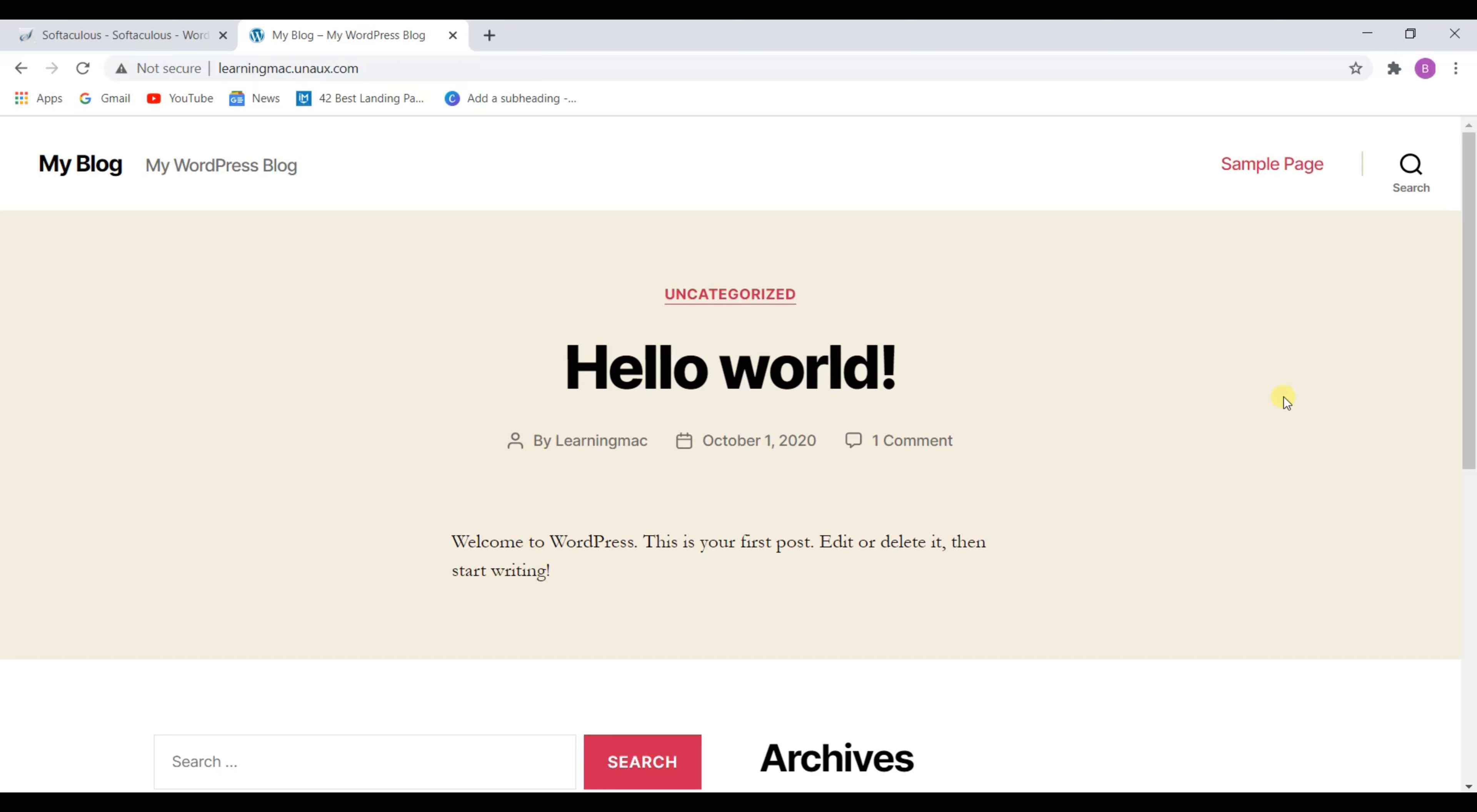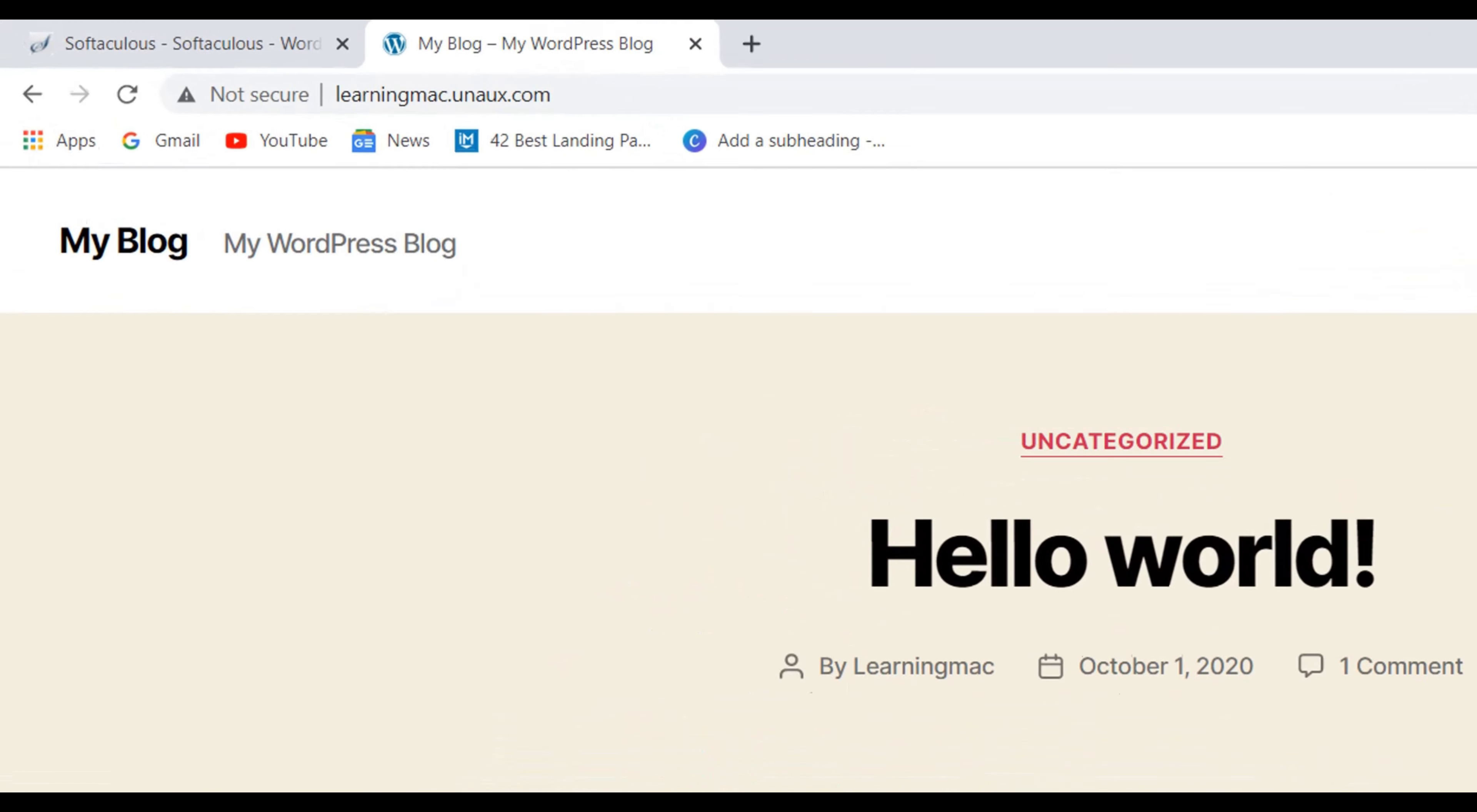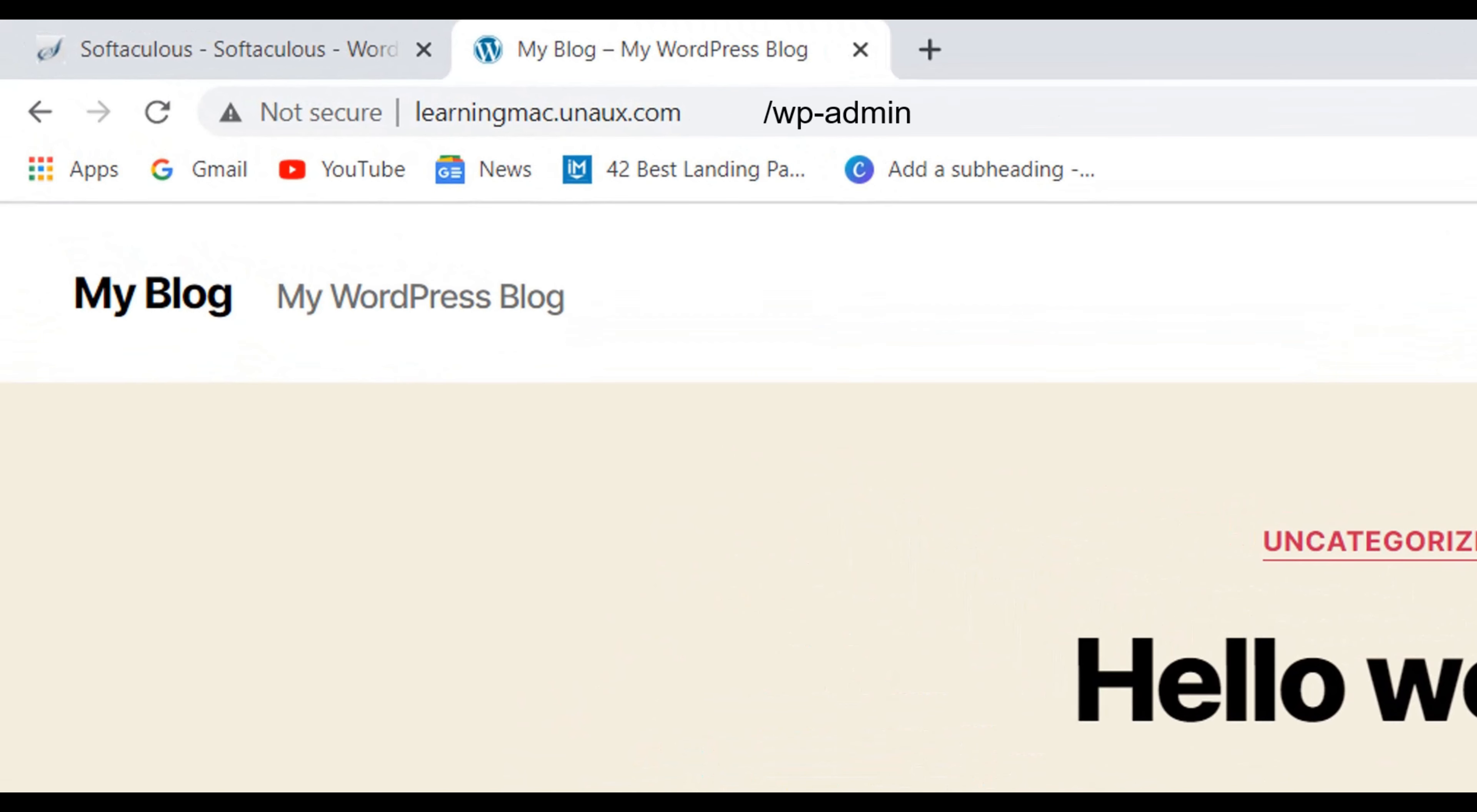Let's start editing our website by just logging into WordPress. To login to WordPress, we have to add slash wp-admin after your website domain name.